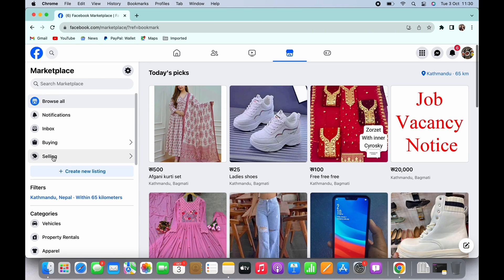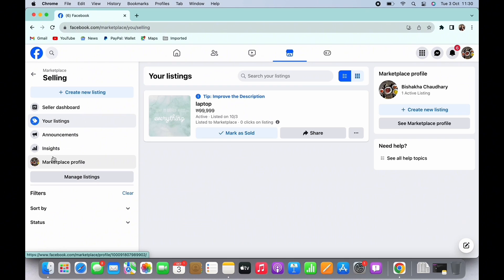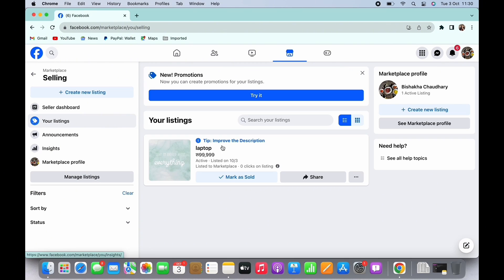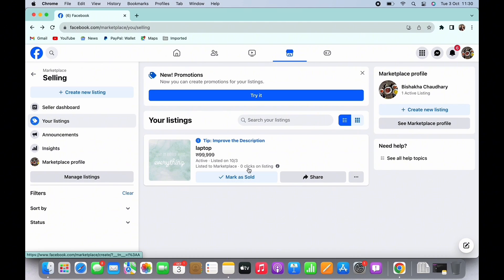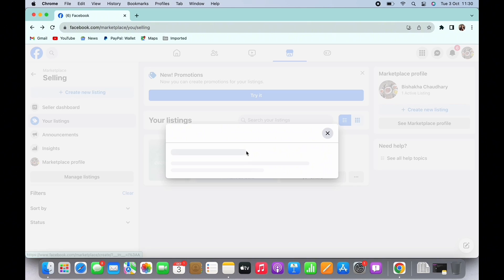Here tap on selling and you will see the list of all the items that you have put up for sale. In order to mark as pending, tap on the particular item.